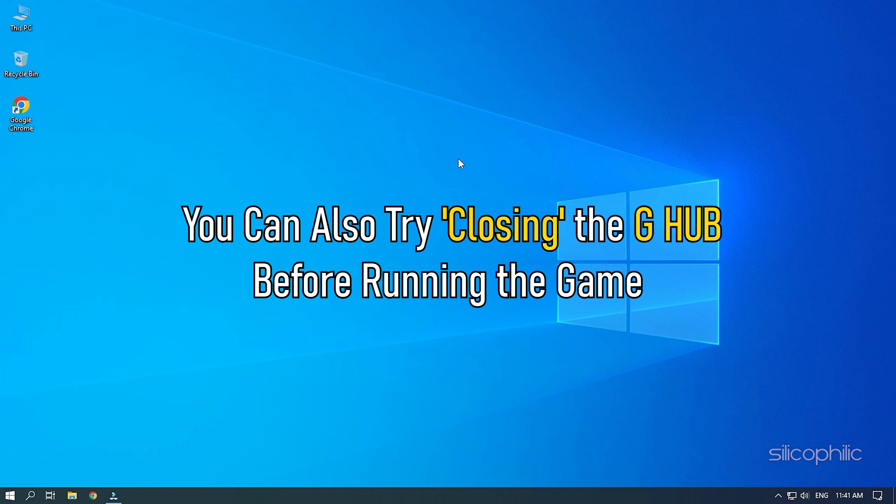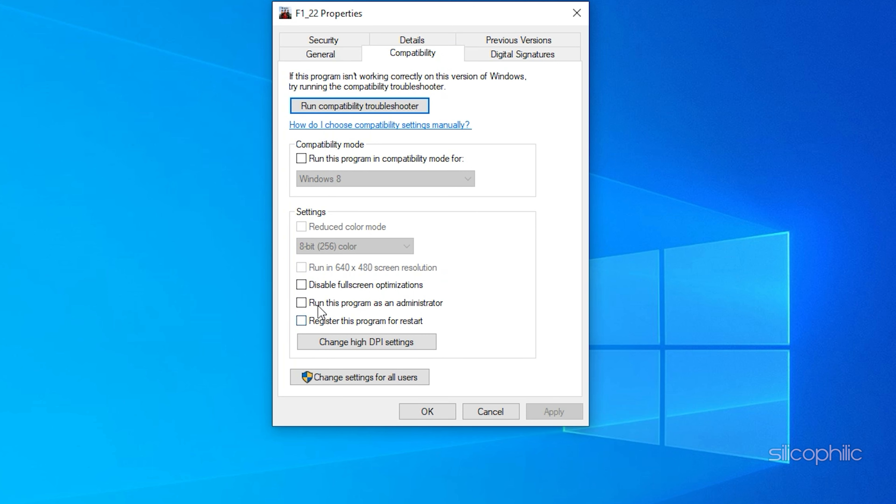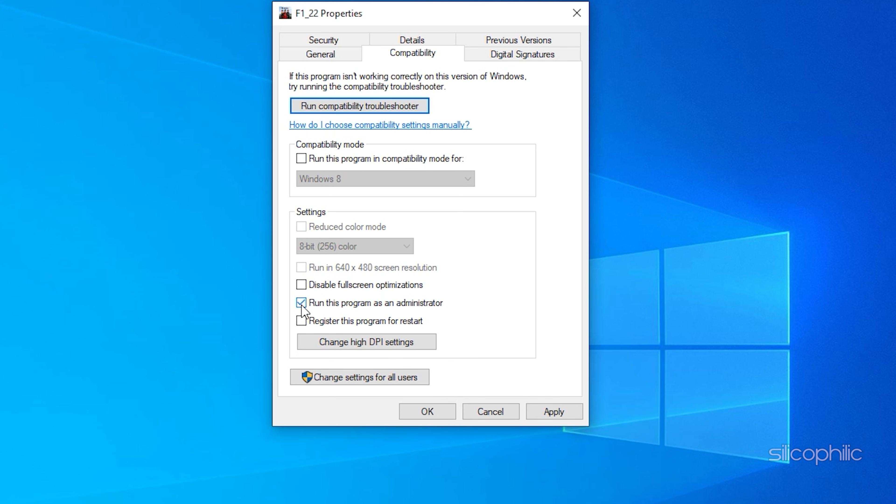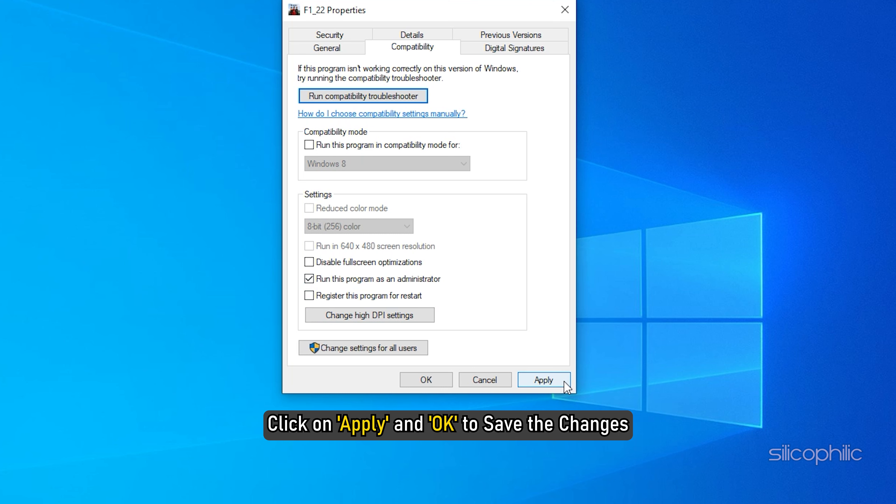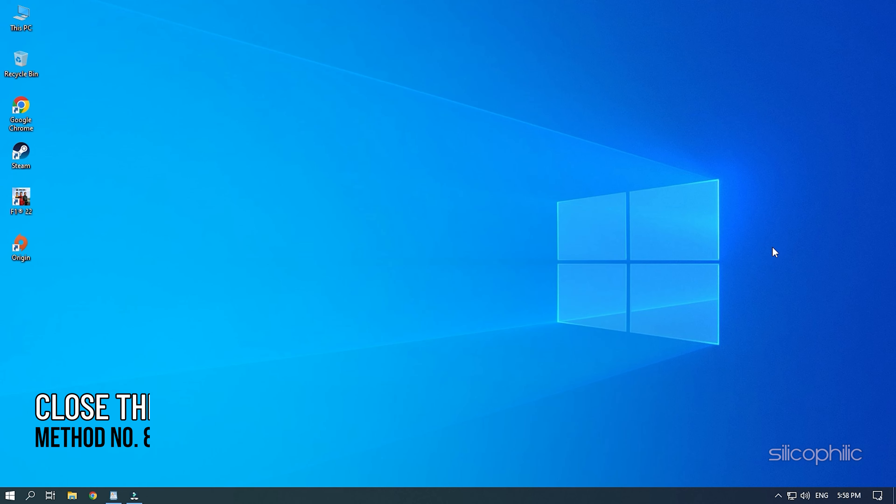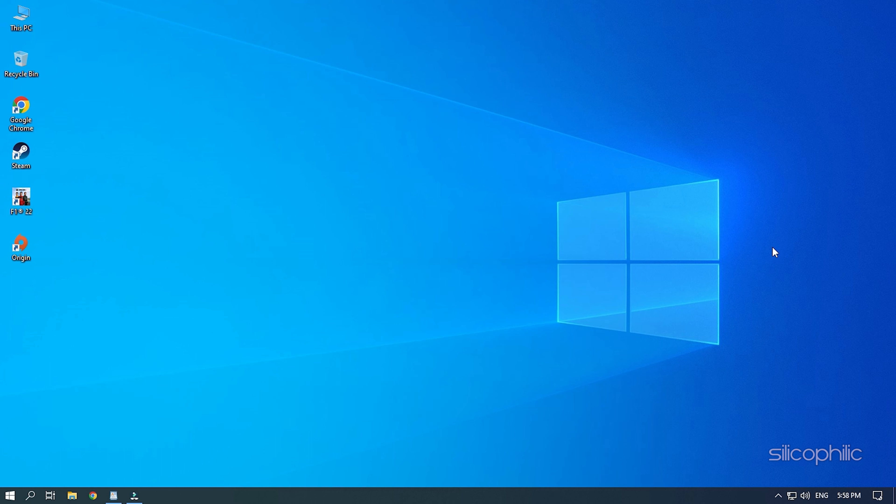Method 7. The next thing you can try is running F122 as Administrator. Open Steam and click on Library. Right click on F122 and select the Manage option. Click on the Browse Local Files option which will open the F122's installation folder. Locate the F122.exe file and right click on it. Select the Properties option. Click on the Compatibility tab and check the Run this program as an Administrator box. Click on Apply and OK to save the changes.